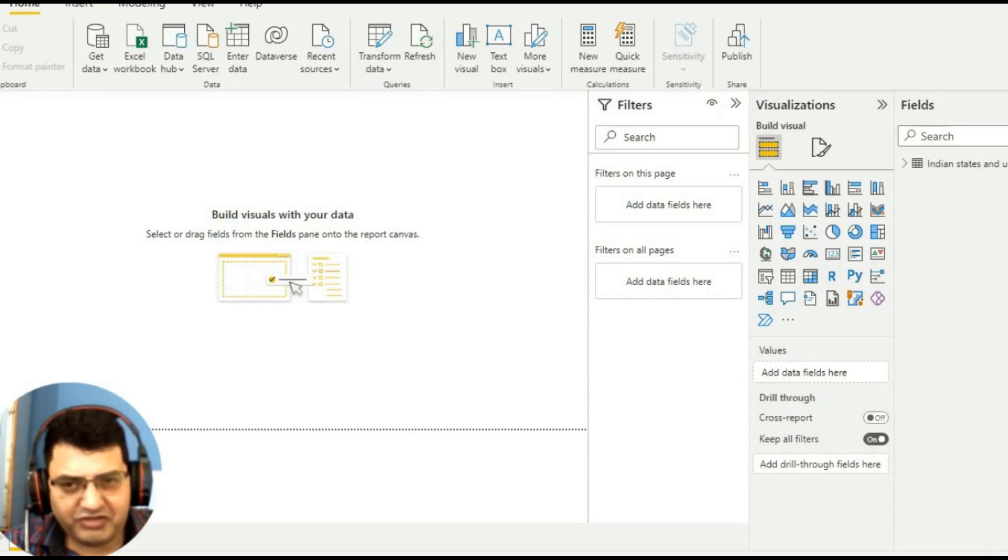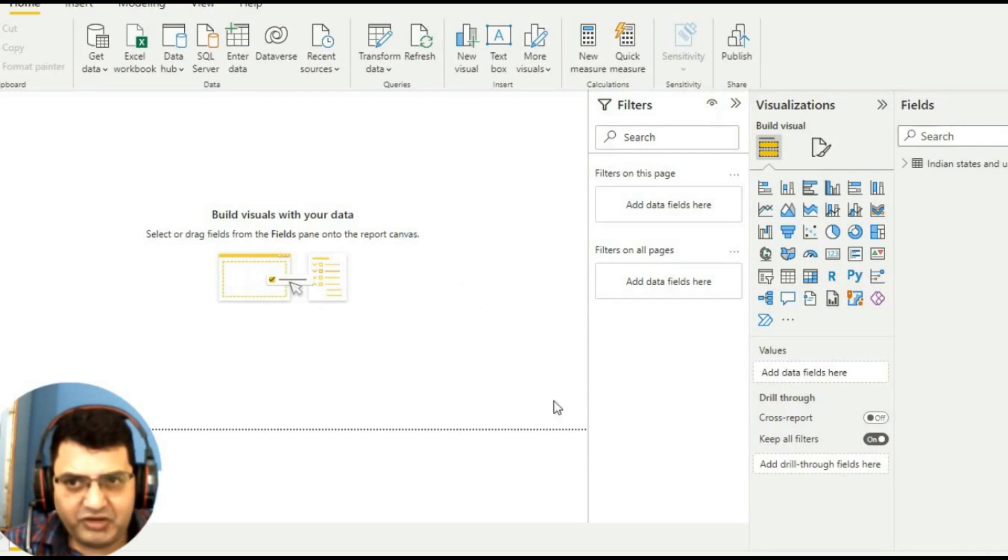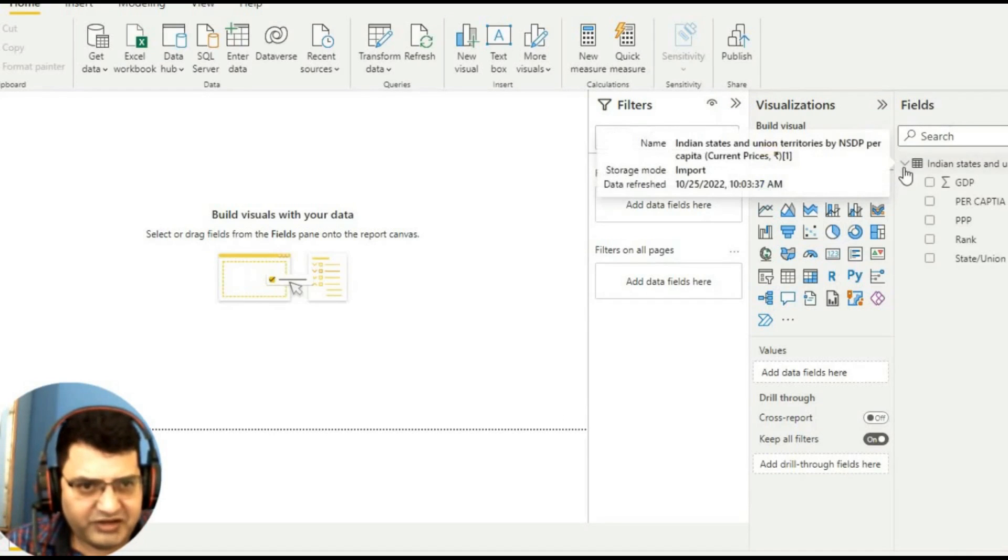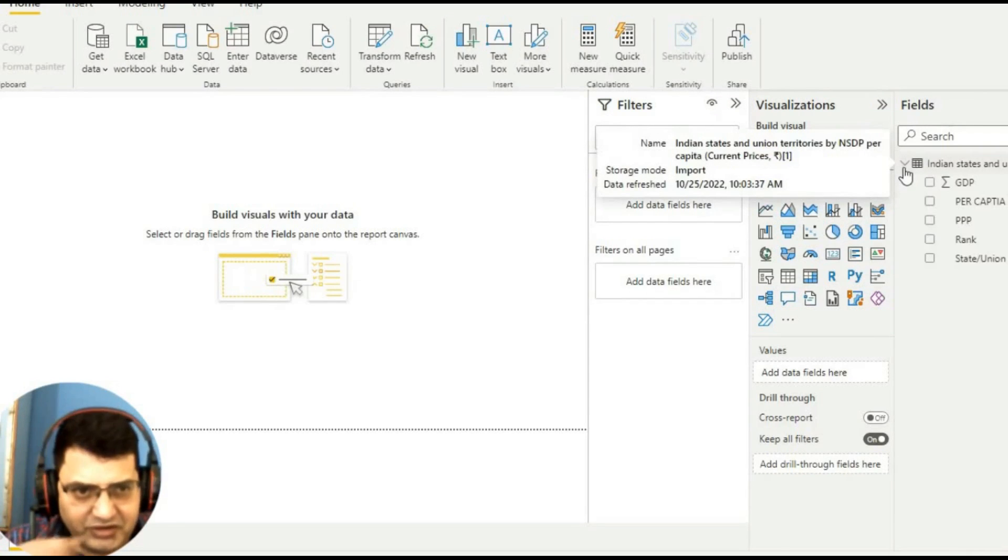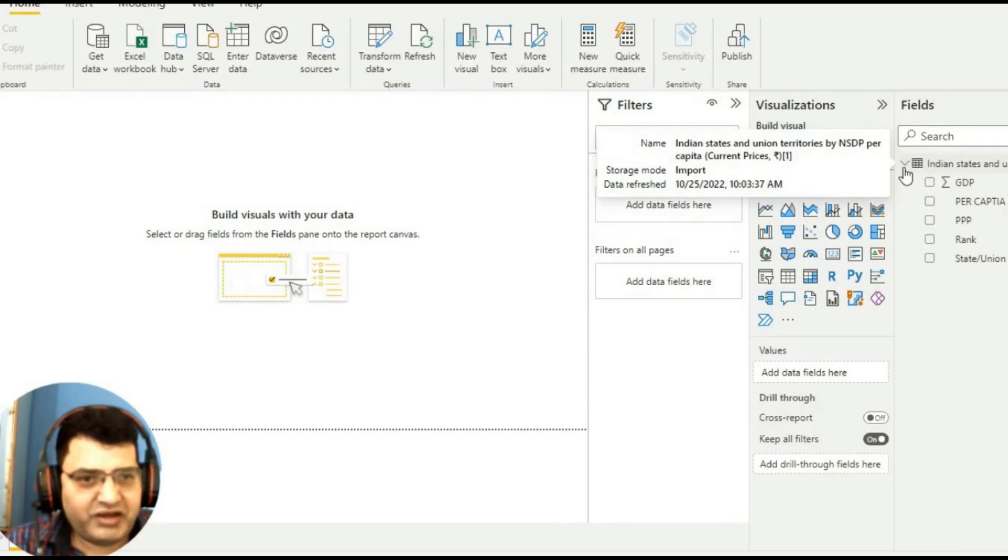We have a screen of Power BI with us here. Now, how I downloaded this data - I downloaded this data from Wikipedia. I will type in Google 'Indian states by GDP or per capita income'. You will find a Wikipedia link.